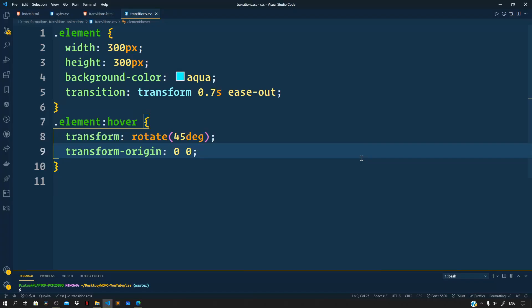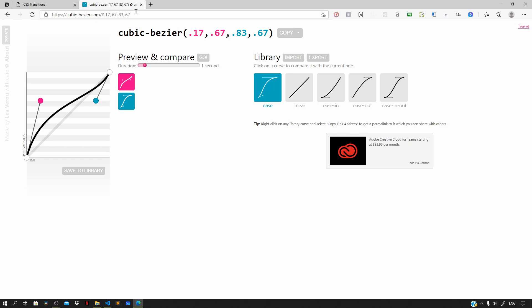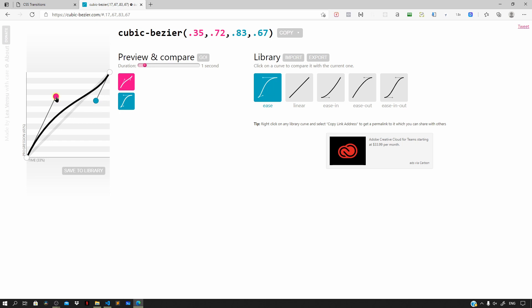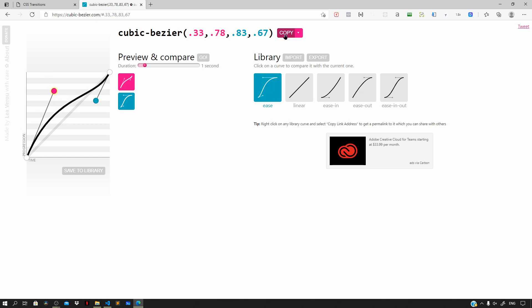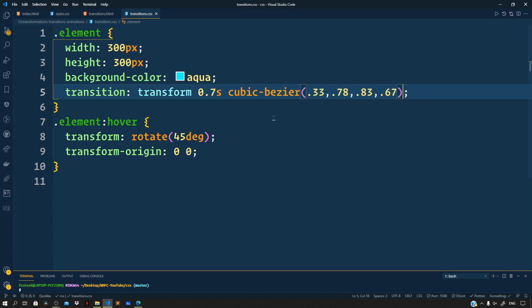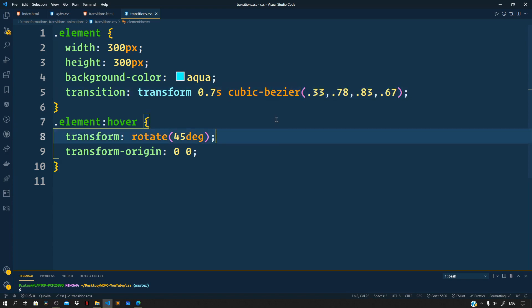We can also specify a custom animation function using the cubic-bezier function. Navigate to cubic-bezier.com and create a custom cubic-bezier curve. We can move the control points around to change the flow of our animation, and compare it with one of the built-in timing functions. Copy the curve and paste it into our CSS, then give it a preview to see how it looks.